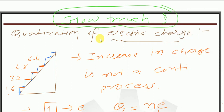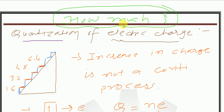जब quantization बोलूंगा तो याद रखना उसका meaning है — how much, means कितनी quantity। How much we have to quantify — so basically in terms of that it is also known as quantum.